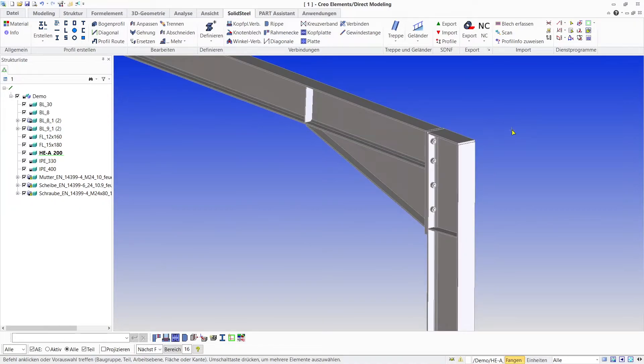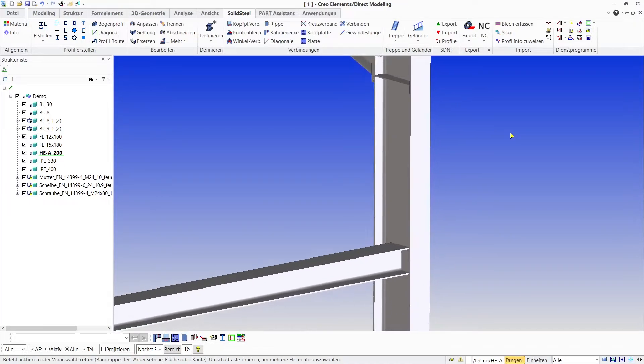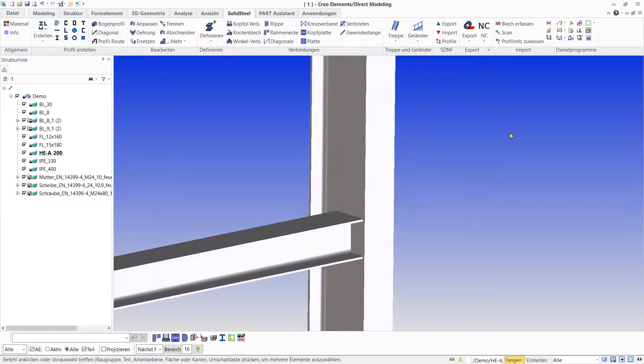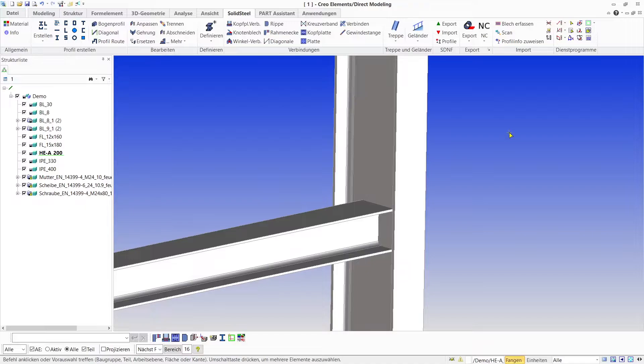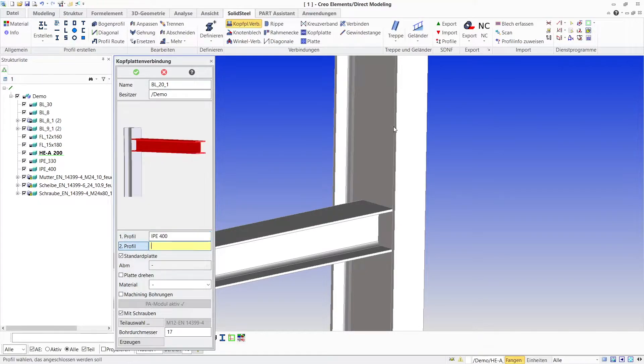Well, this looks like a nicely detailed frame corner. Let's move on to the second beam. Here we use the end plate connection tool. The method is exactly the same as before, simply define the column and the beam by clicking on them.